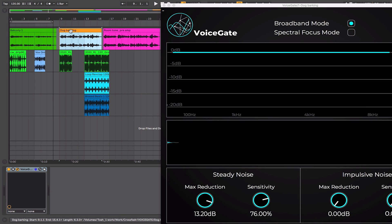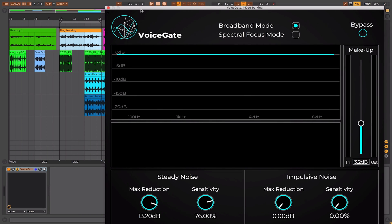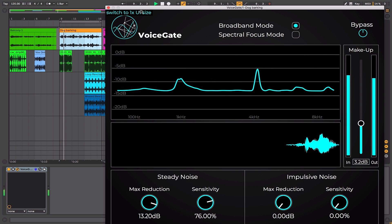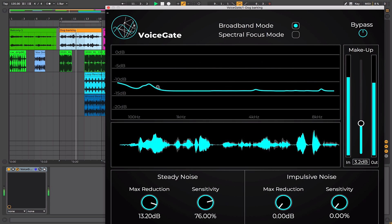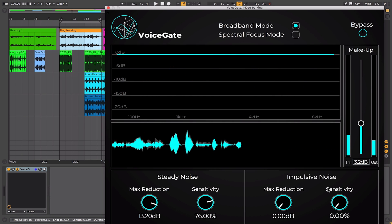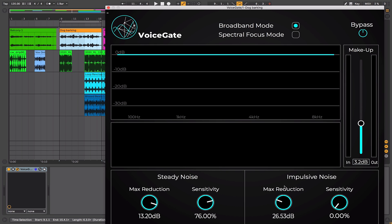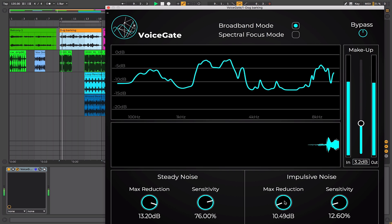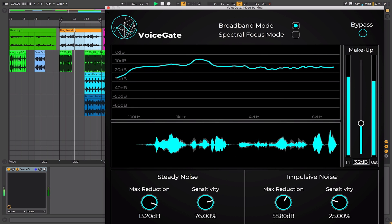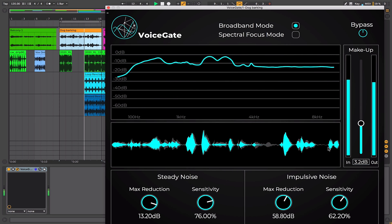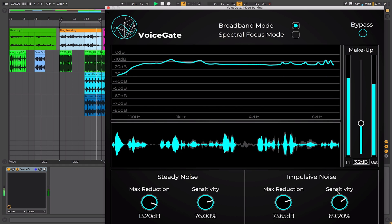The next signal I'm going to look at is something a bit more troublesome — I made the recording in the same location but there's a dog barking in the background. Typically this would be something very challenging to try and remove from the signal. So here I am talking outside and as you can hear there's a dog barking in the background — very troublesome. In the impulsive noise section, the max reduction sets how much it attenuates the unwanted signal and the sensitivity is how aggressively it does that.